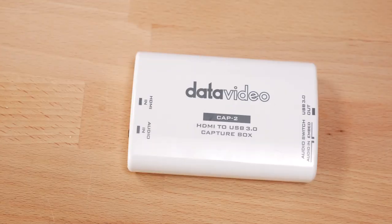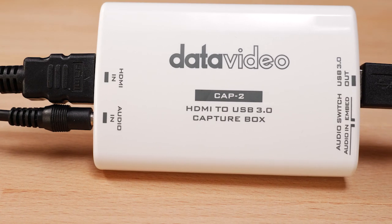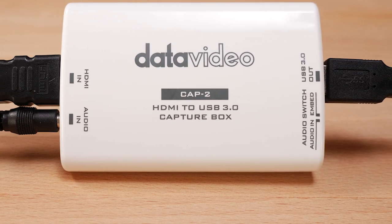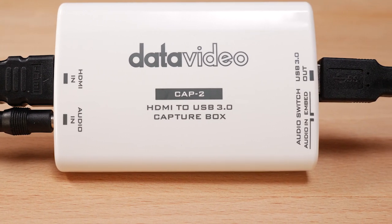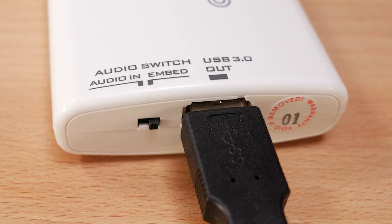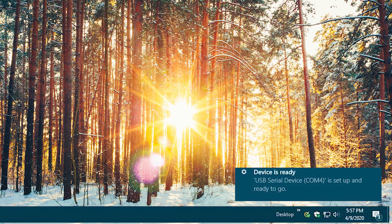Let's go over how to connect it to a PC. Make sure you have a video and audio source playing into the Cap 2 and connect it to the USB port of your PC. The Cap 2 is a USB audio video class compliant device, so no drivers are needed to install. A pop-up notification will appear on the taskbar that will say your device is ready.